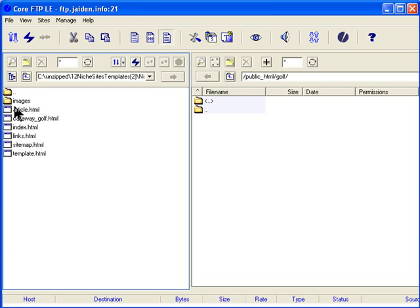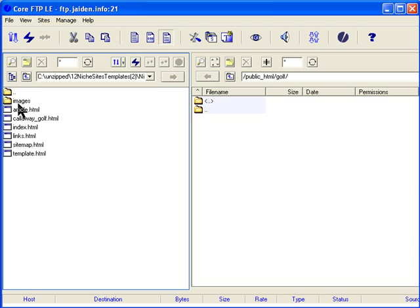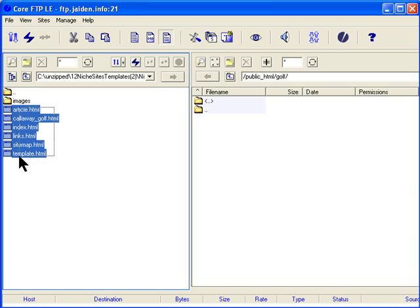These are the files and the folders we'll be uploading. We have index page, we have links page, we have sitemap. You don't need the template, you can keep it up there if you want to. That's the article that we've made, and this is the article page and the images. So we click on highlight everything, and then click on this arrow, and that will upload all the files onto the server.